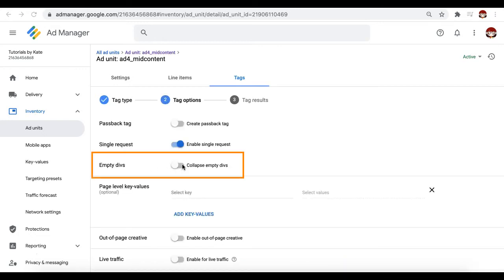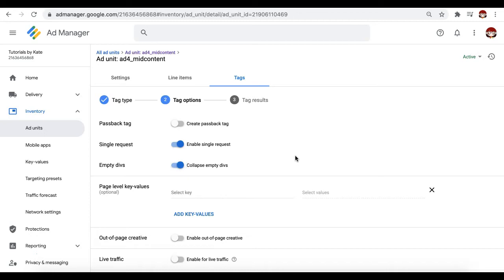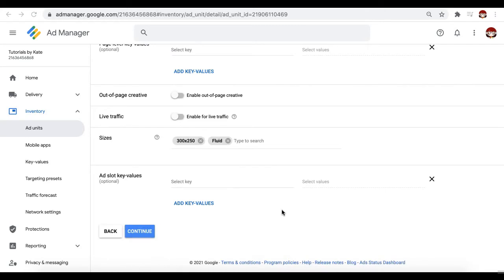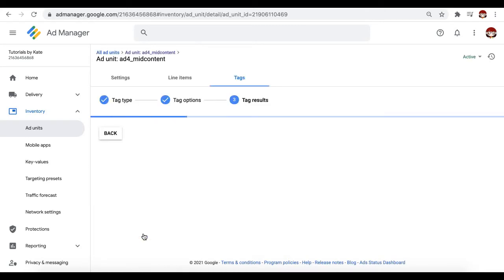You can enable collapse empty divs here so it doesn't take up a weird space or blank space on your site just in case there's no advertiser to serve, no ad to serve on that ad unit. It will just collapse so it becomes invisible like it doesn't even exist. Set up the rest of the settings as needed. Otherwise, you can go ahead and click on continue.